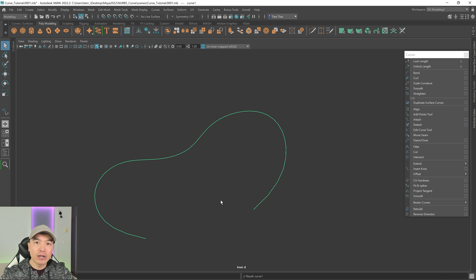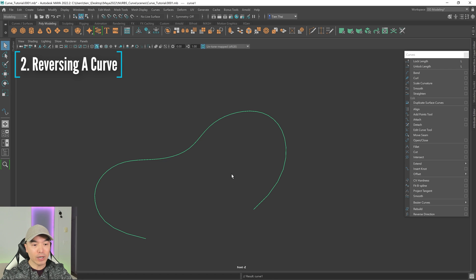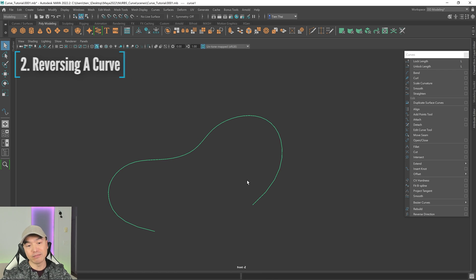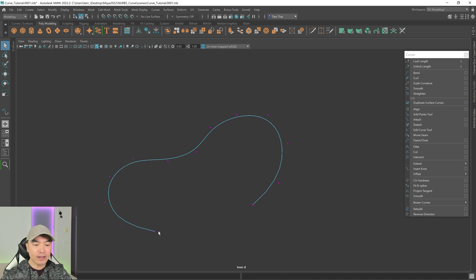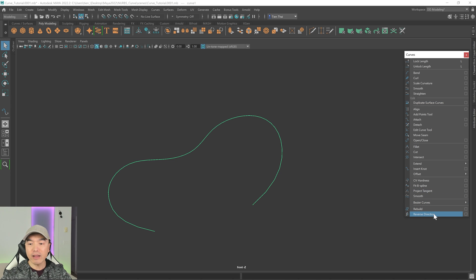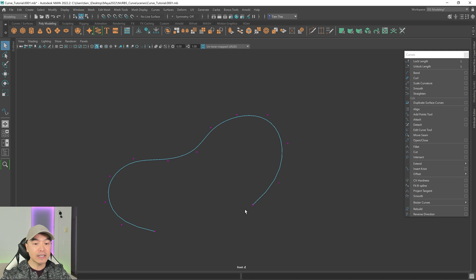Let's say we have a curve that we want to start drawing in the opposite direction. For tip number two, I want to show you how to reverse it. I'm going to hold down the right mouse button and go to Control Vertex. You can see that the first CV is indicated by a square, so we know the curve is running in this direction. I'll select the curve, and down here we have something called Reverse Direction. Click on that — it's unclear if anything happened, but if we select the curve and go back to Control Vertex, we can see that the square CV is now sitting on the other side, so the curve is running in the opposite direction.